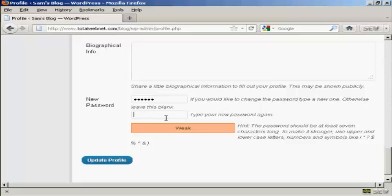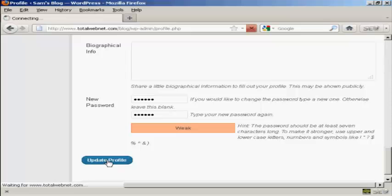And then you type it in again, and then click on Update Profile.